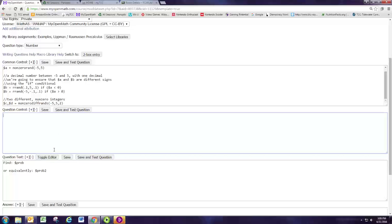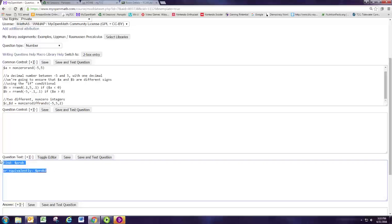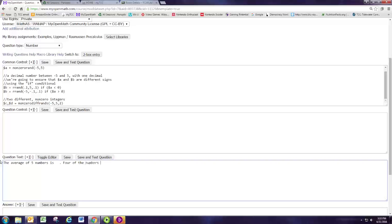So this problem, I want to tell the students that the average of five numbers is some number and four of the numbers are this, and I want them to guess the fifth number. Here's how that would look. We'll say the average of five numbers is blank. Four of the numbers are blank, blank, blank, blank, and blank. What is the fifth number? Now what are these numbers going to be? We want those numbers to be randomly selected.